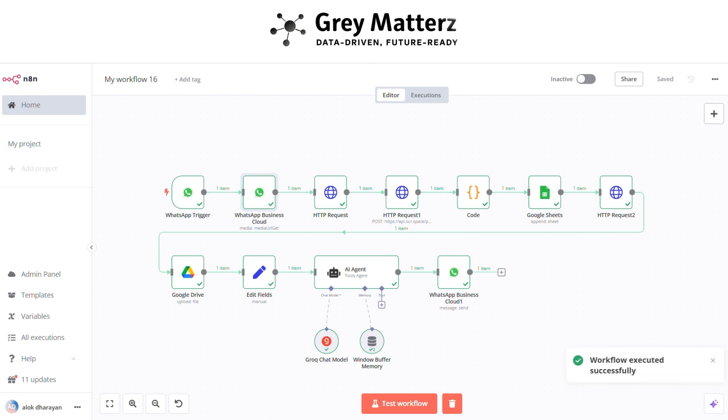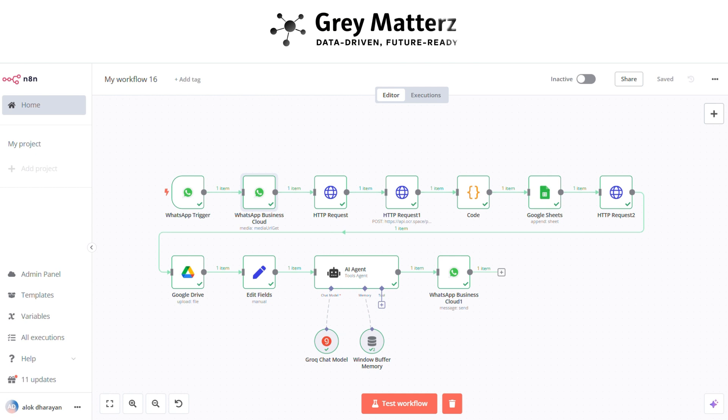Here you see the workflow is executing. Now you see the workflow is executed successfully. And also the response is came to the WhatsApp.